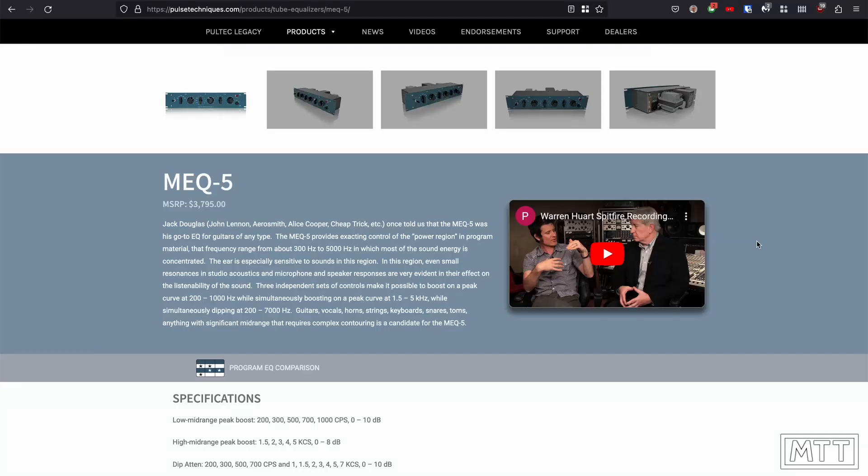Now it aims to emulate the Pultec MEQ5, which as you may be able to see on screen, is an expensive piece of analog equipment. Certainly a lot more expensive than buying Cubase is, so the recommended retail price is getting on for $4,000, which is a spicy meatball in anyone's language.